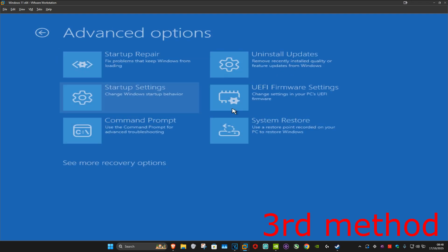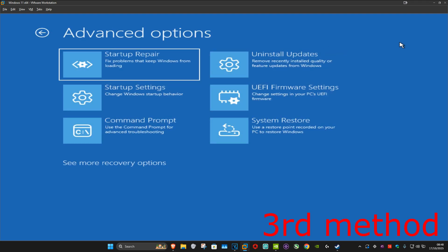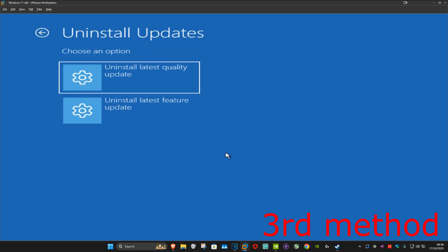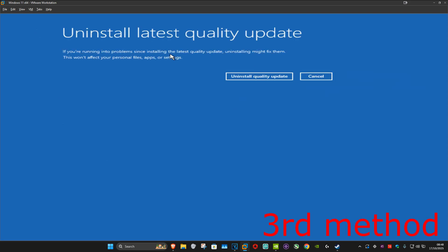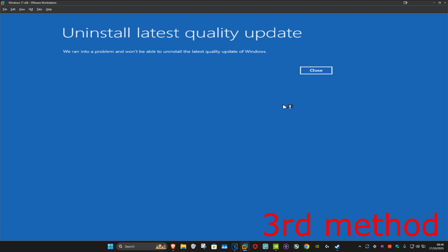For the next method, click on Troubleshoot, Advanced Options, and then Uninstall Updates. Uninstall the latest quality update and then click on Uninstall Quality Update. Once that's been uninstalled, see if that works. If not, go back and click Close.